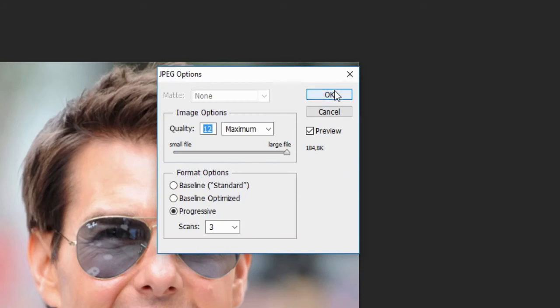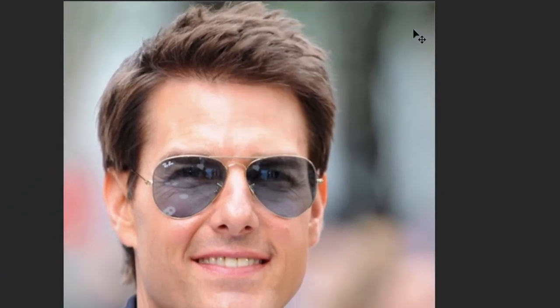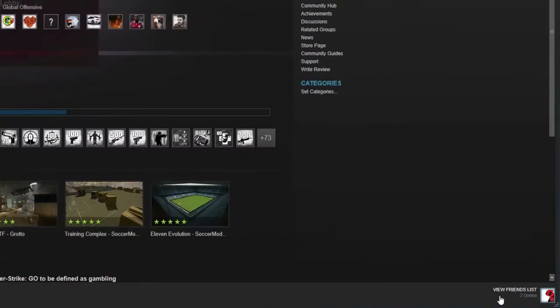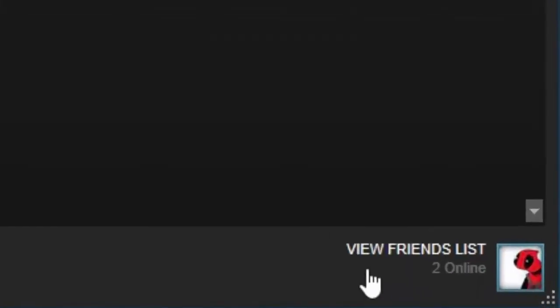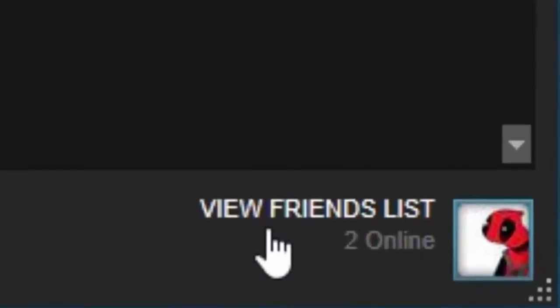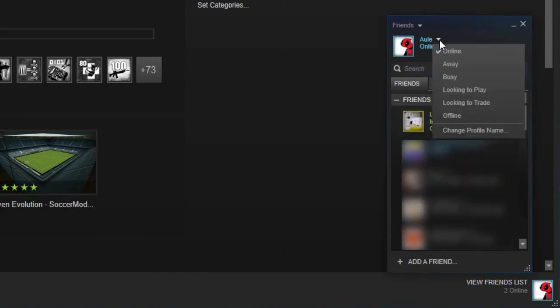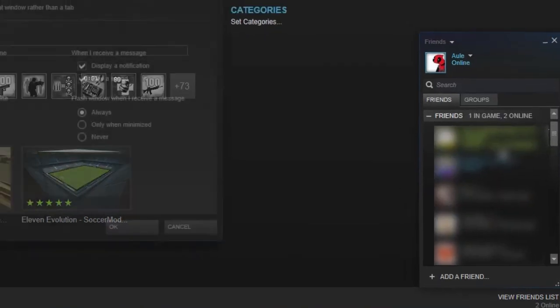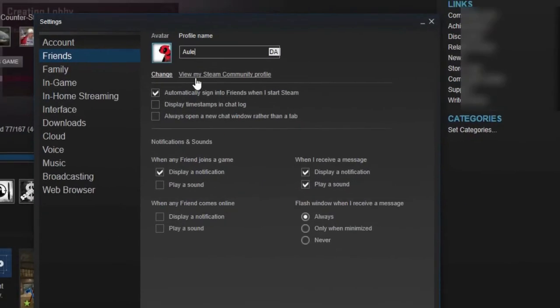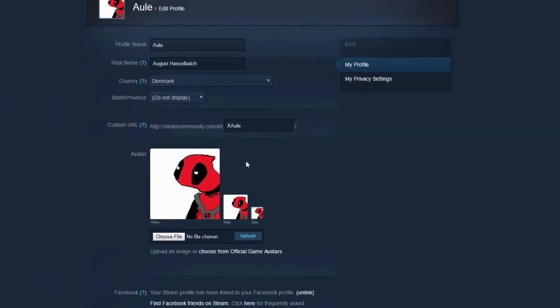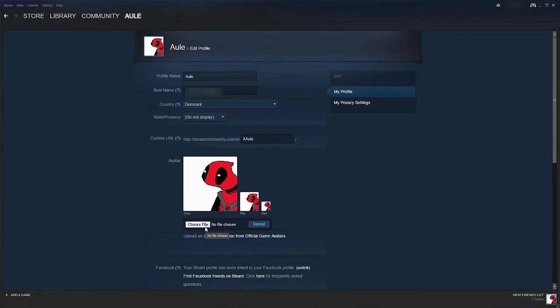Go ahead and save that. Let's go on Steam. The easiest way to navigate to your picture editing options is to click View Friends List. Click on this little arrow here and click Change Profile Name. This pops up, and here you want to click Change right below the avatar picture. It should go right in here. Now go ahead, choose file, find the place you saved the file - most likely the desktop - and you will have your picture.